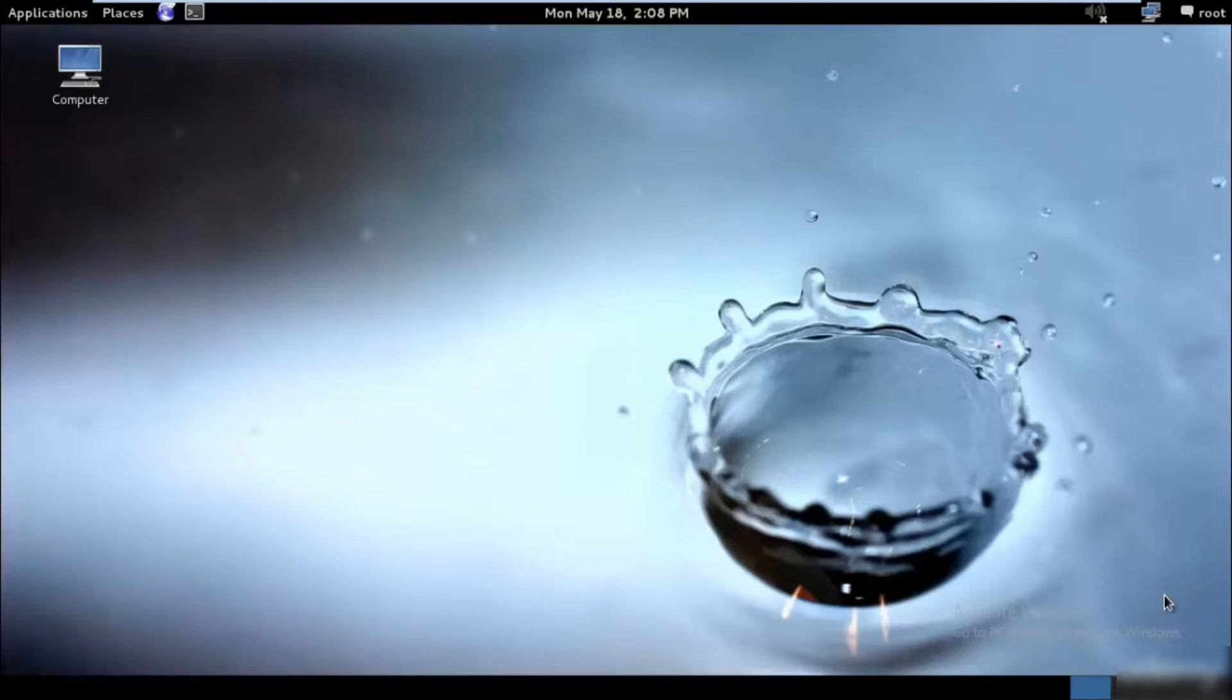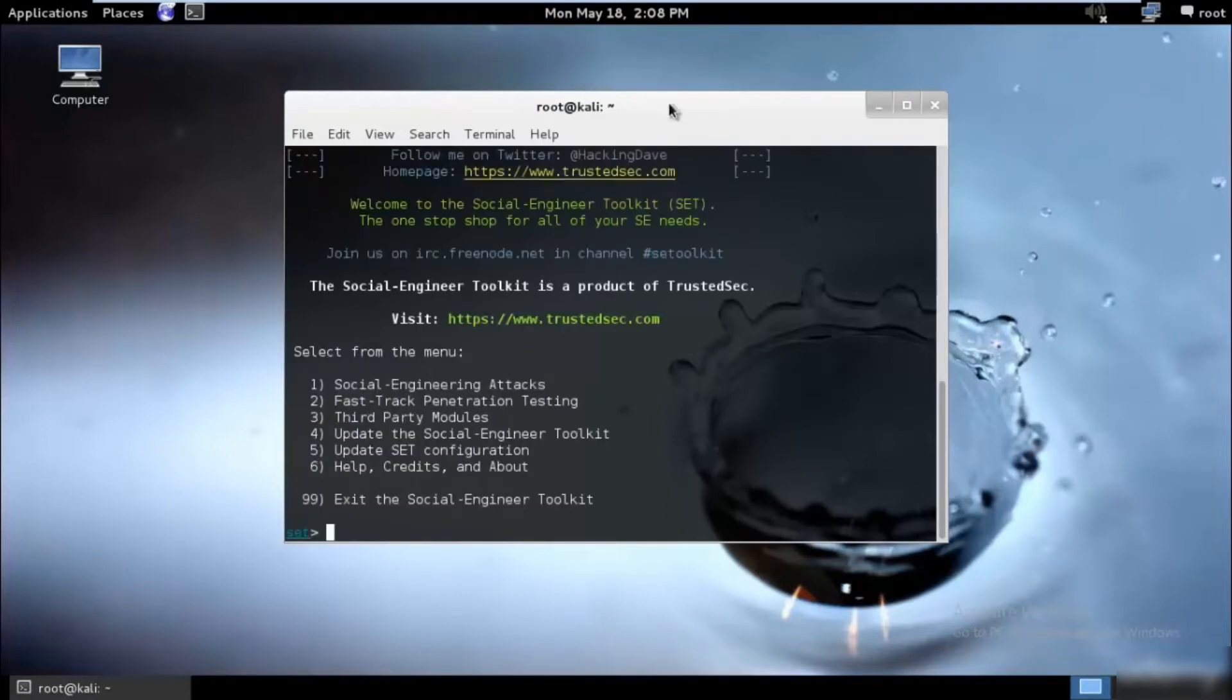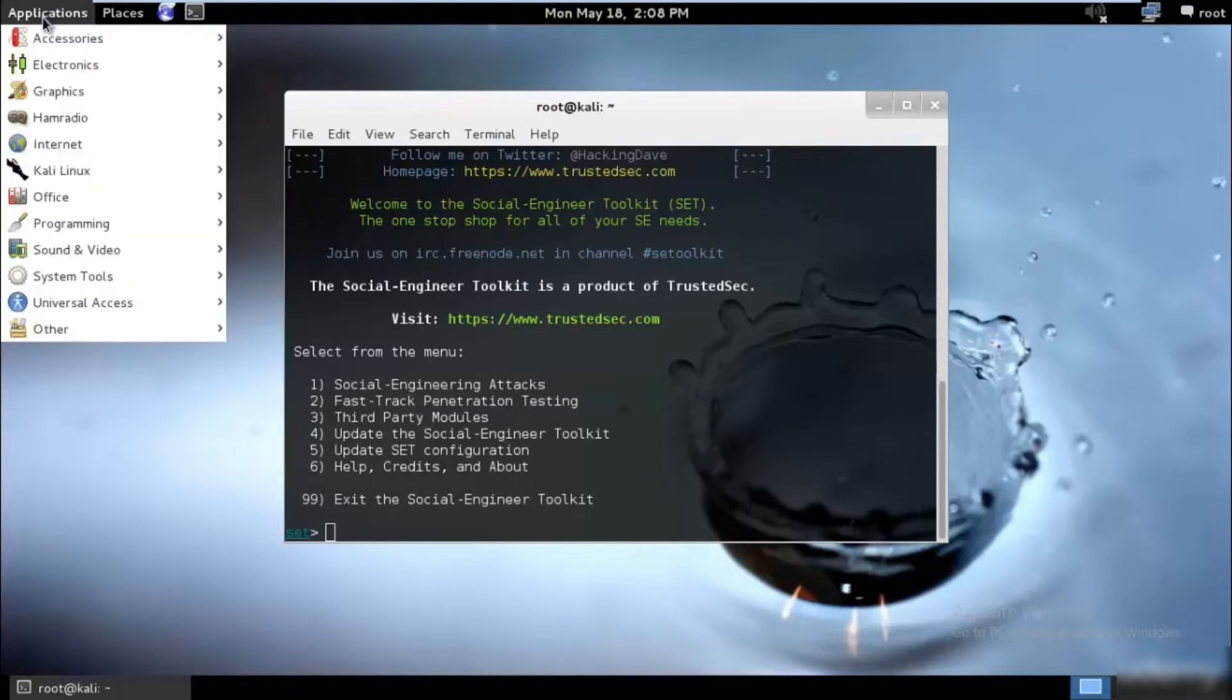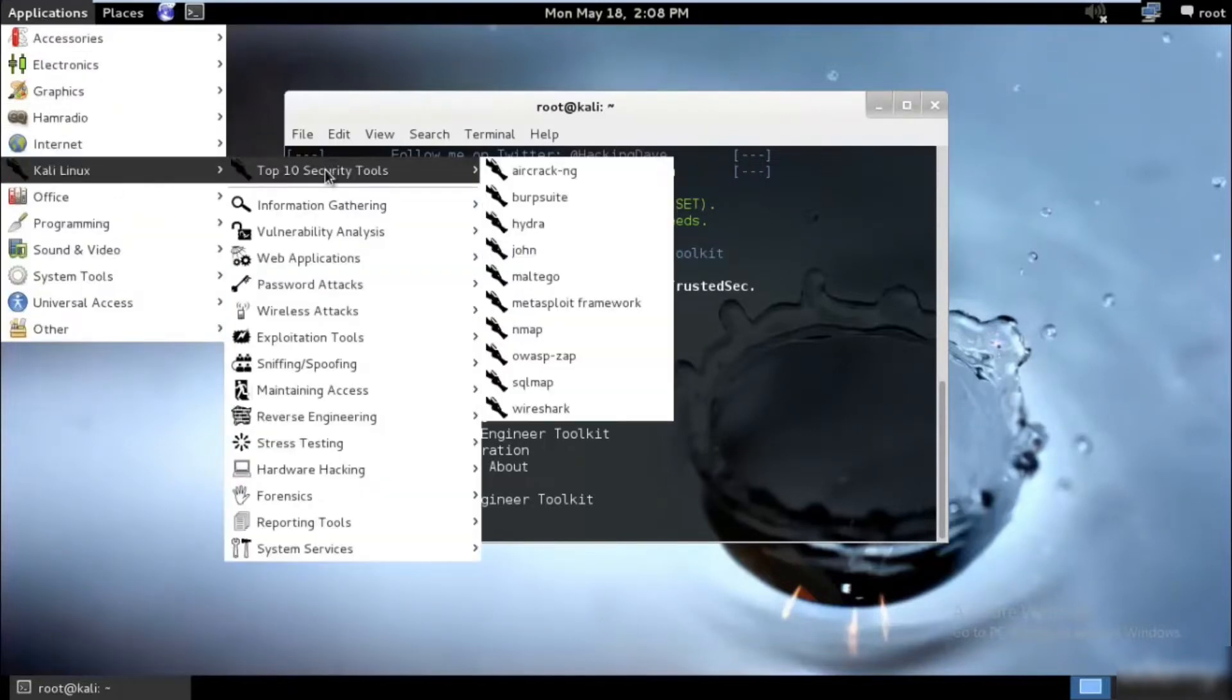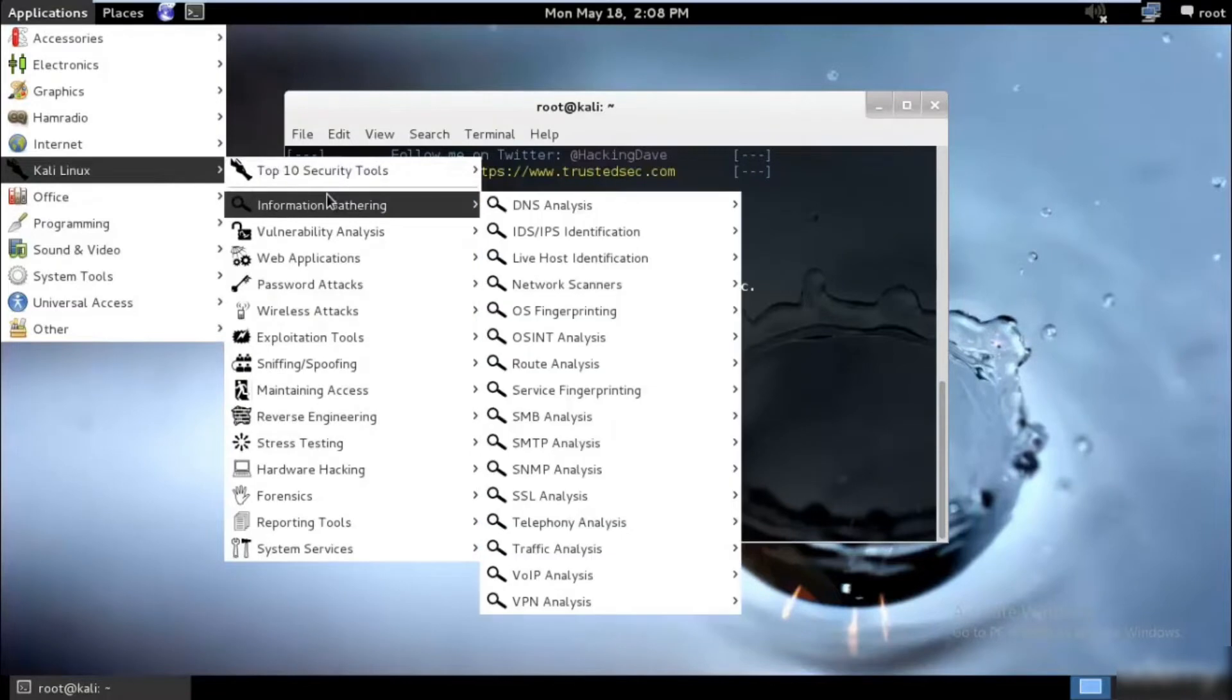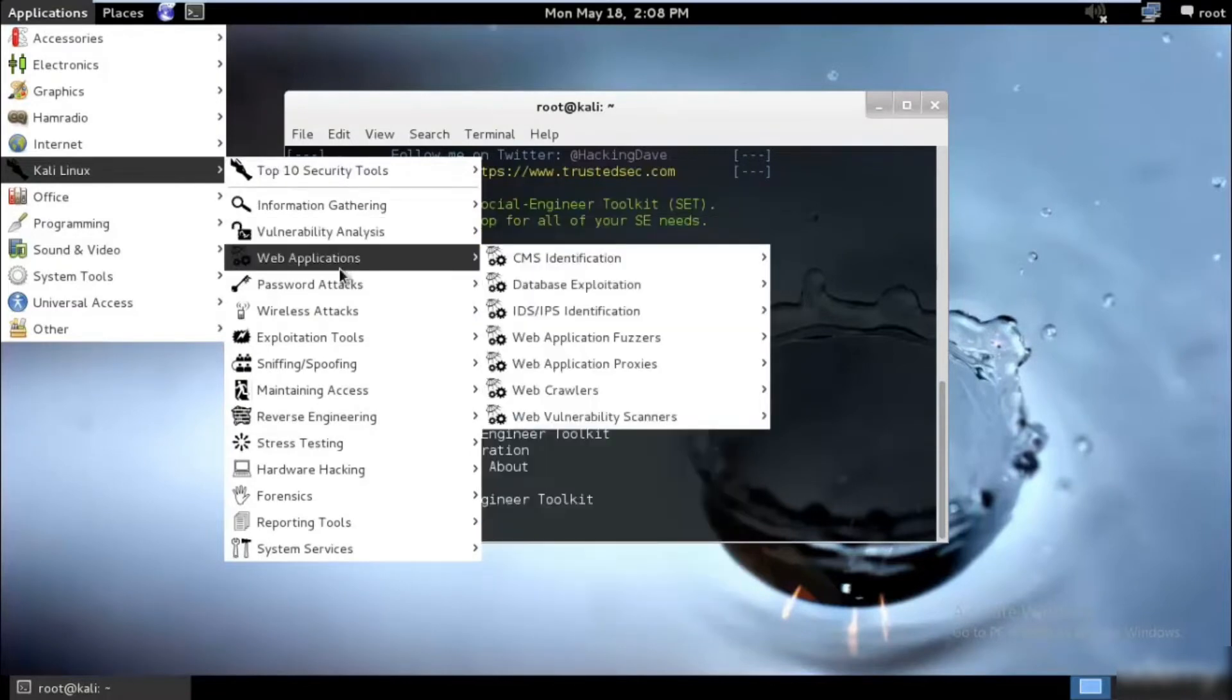To start with, we would be first going out and clicking our terminal over here. We will type SEToolkit and hit enter. Or you can go ahead and select Applications, Kali Linux, and over here you will find it somewhere.